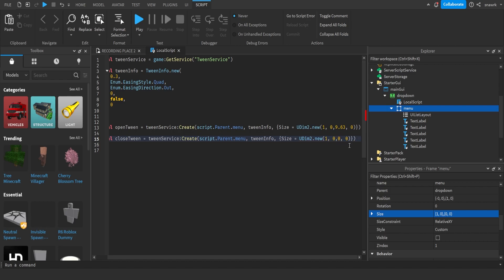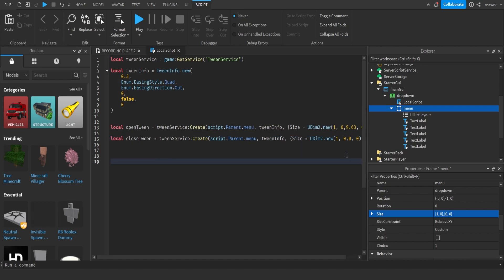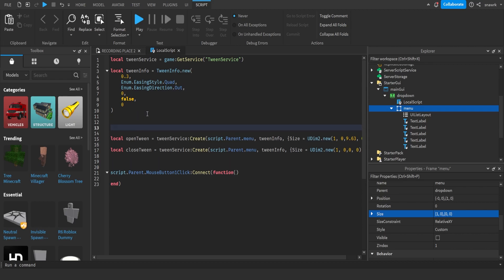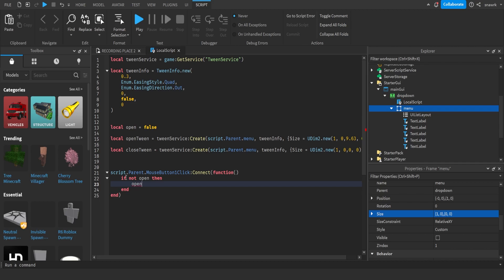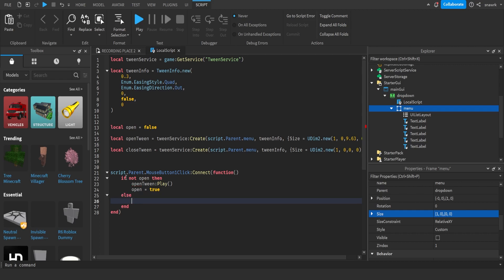Now we have to do the click function. So script.parent.mouseButtonClickConnect function. Oh, we have to create our open variable. Local open equals false. So then we do if not open, then we have to open. So open tween play, open equals true, else, close tween play, open equals false.